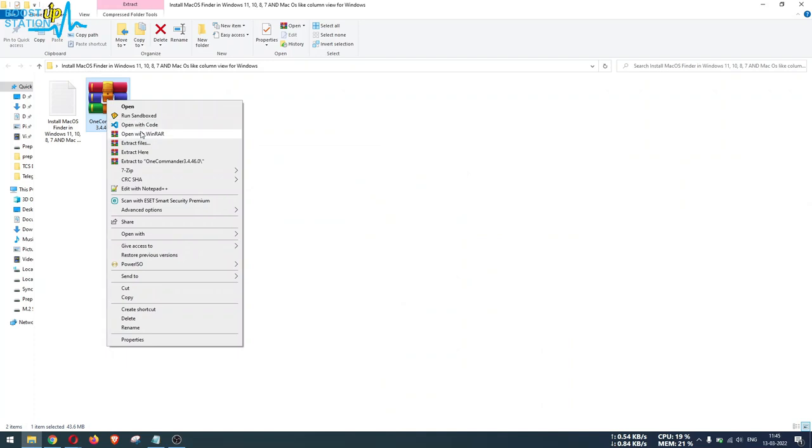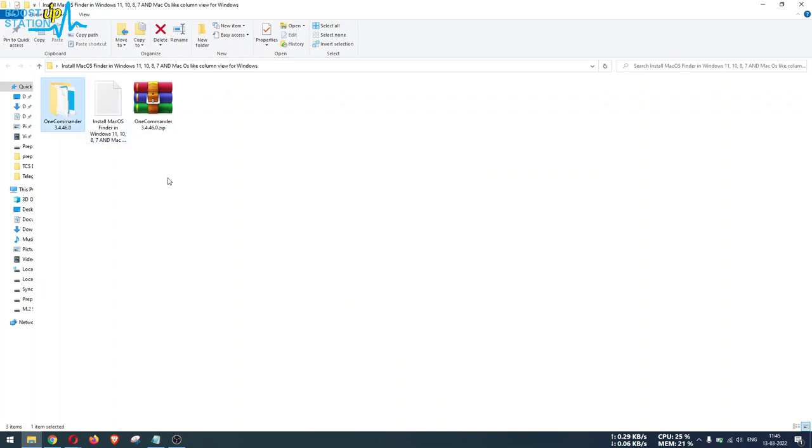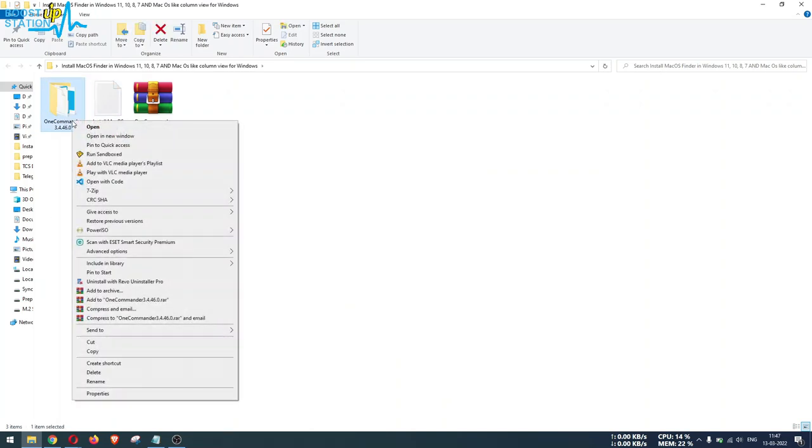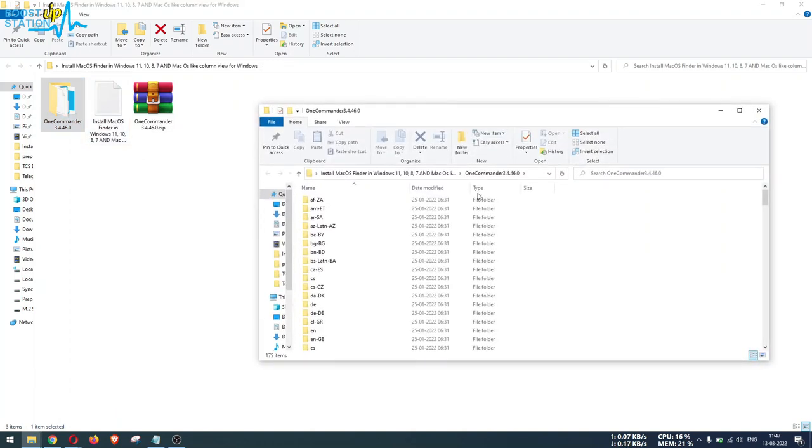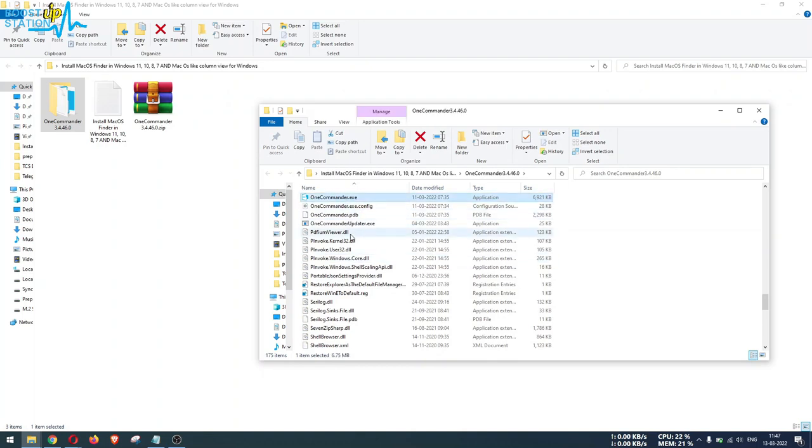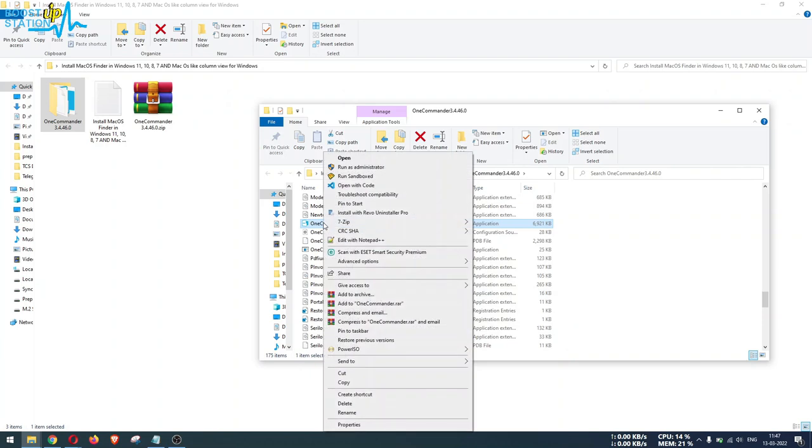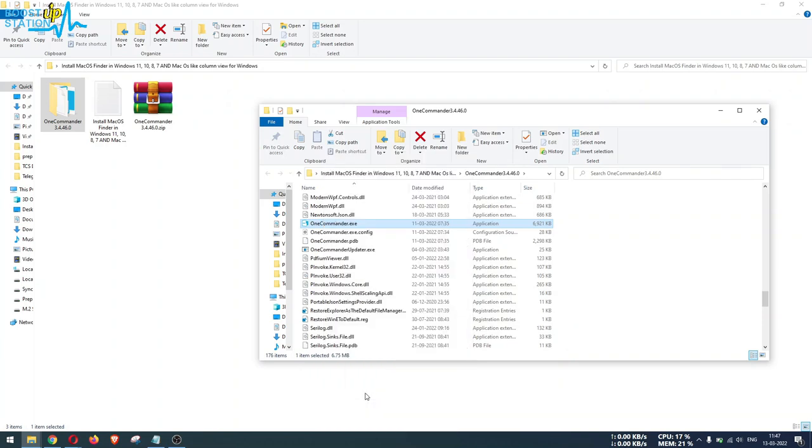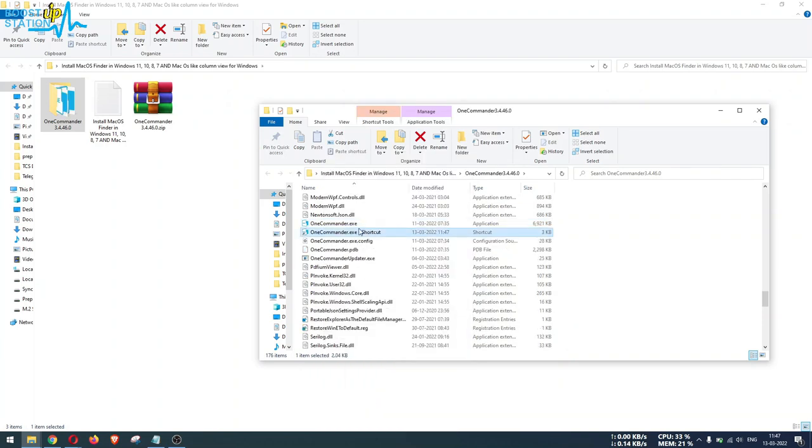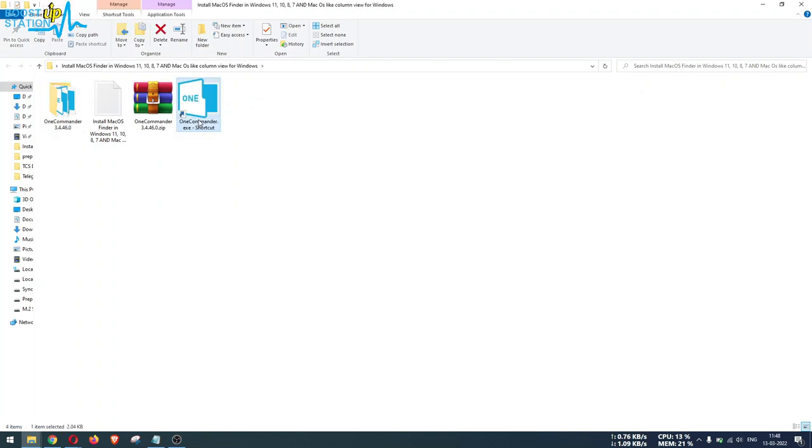Right click on this file and click Extract to this folder. It has been extracted. Now right click on this folder and click Open in a new window. Here just type O-N-E and it will bring you to this file, One Commander dot exe. Right click on it and click Create Shortcut. Now drag and drop this shortcut to anywhere you want.